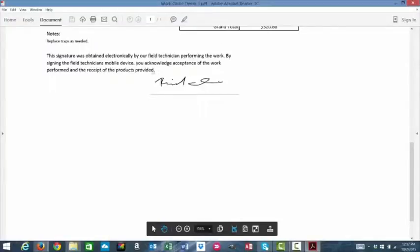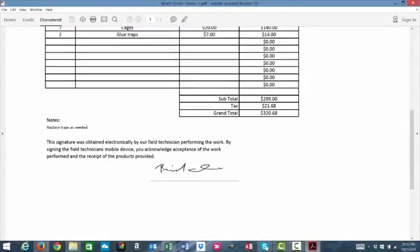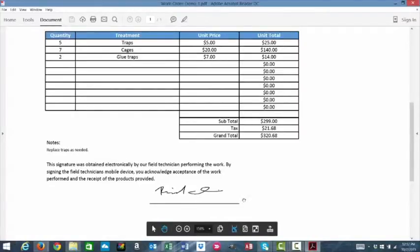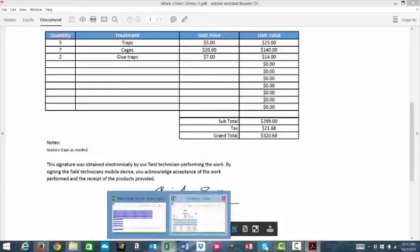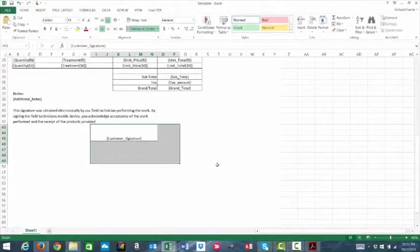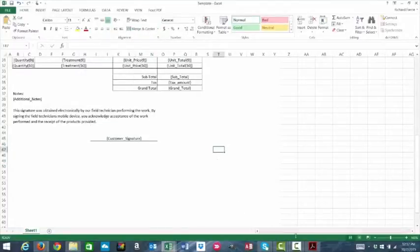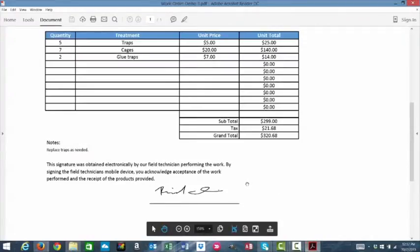And here we have the signature. As you see, it's decent size. Again, this is all preference. So, if you wanted the signature larger, you would just go into your report template and assign more cells. Merge and center them. And then the signature would be larger when you export.